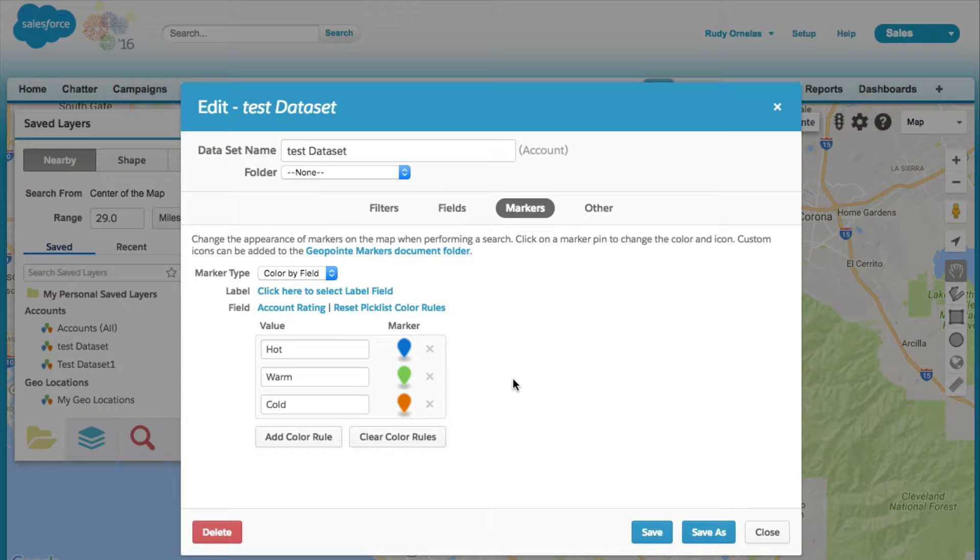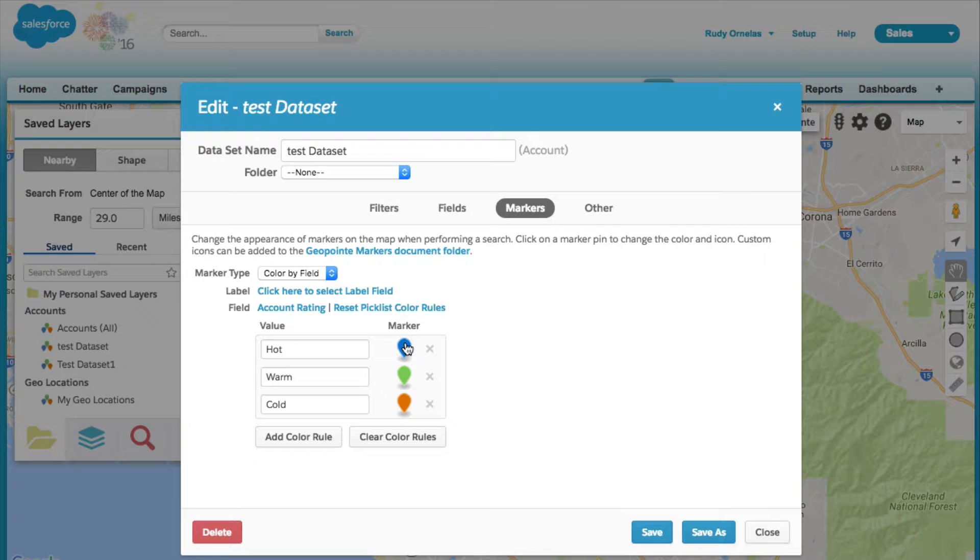Since we're working with the picklist data type, it will automatically generate color markers for us.